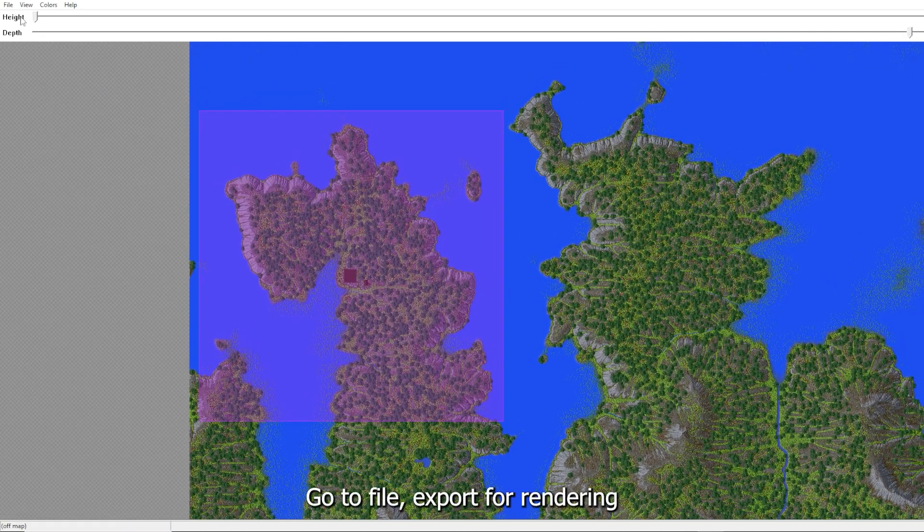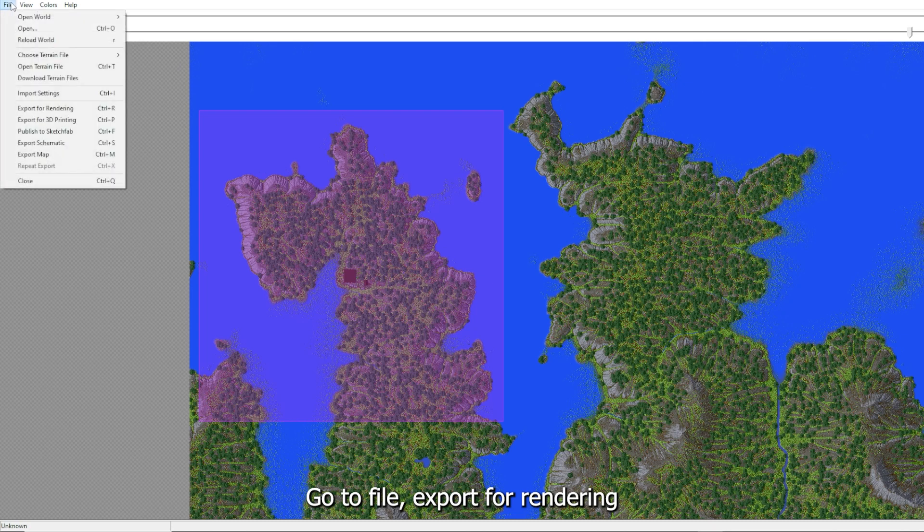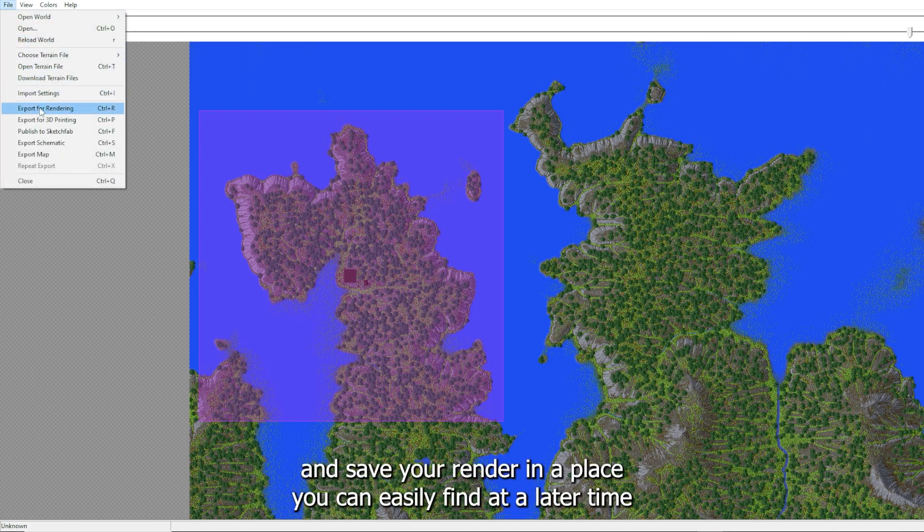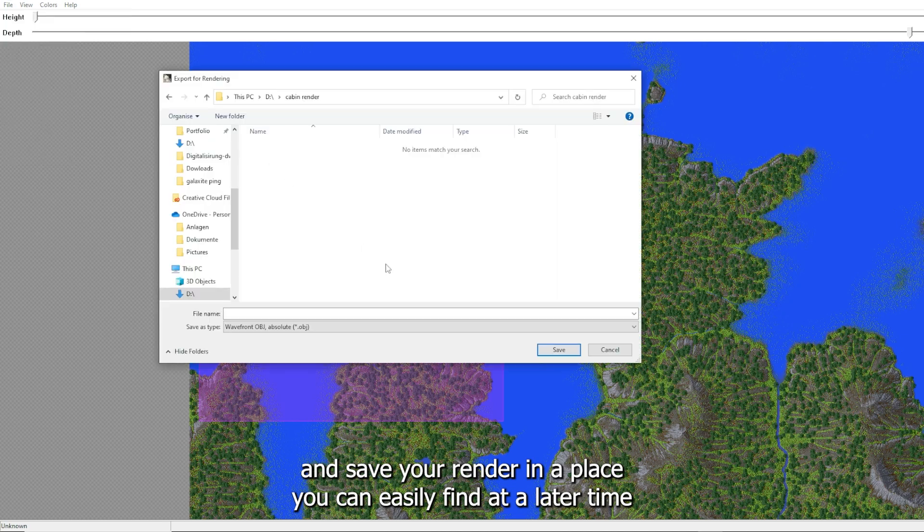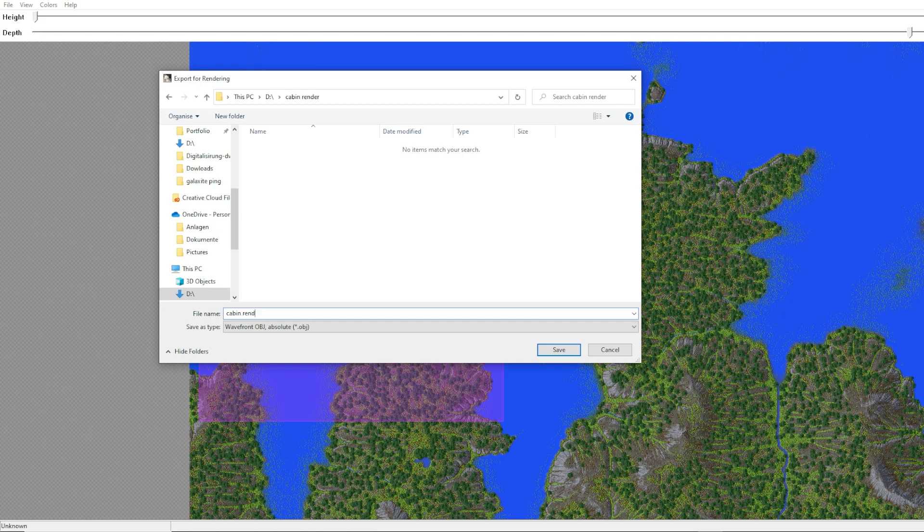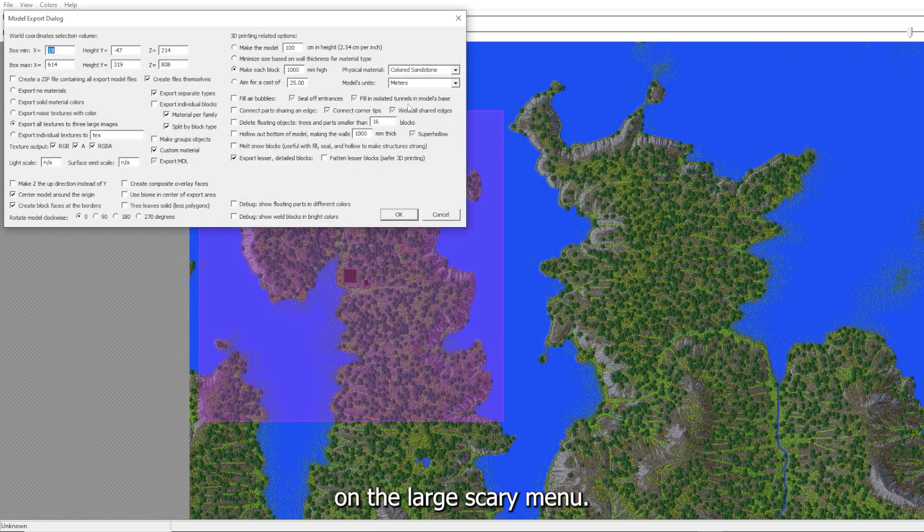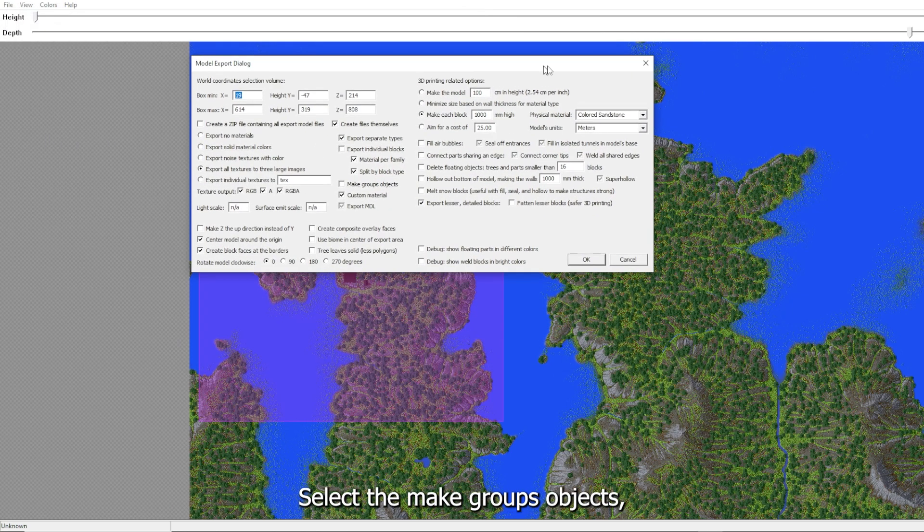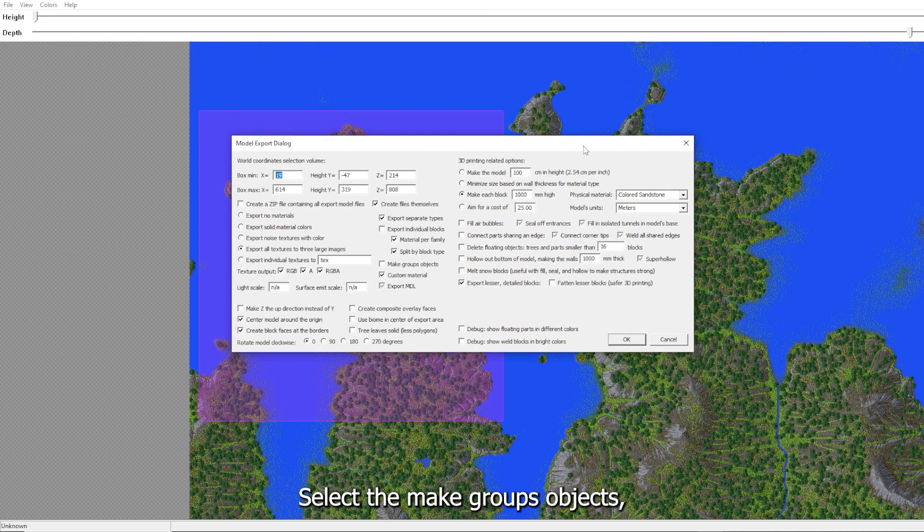Go to file, export for rendering and save your render in a place you can easily find at a later time. On the large scary menu select the Make Groups Objects. Then click OK.